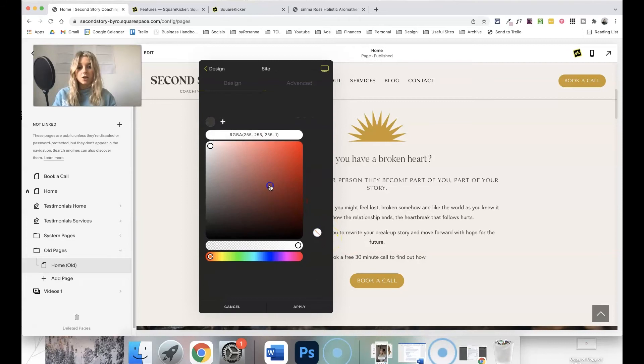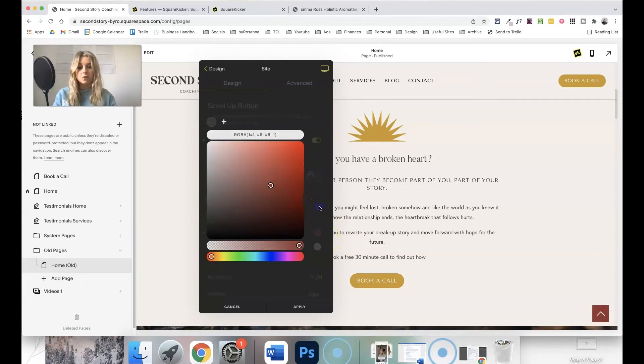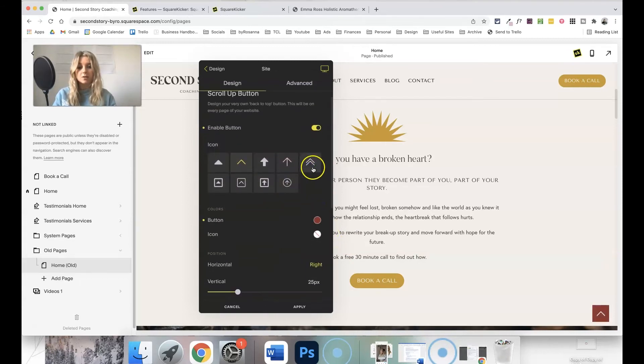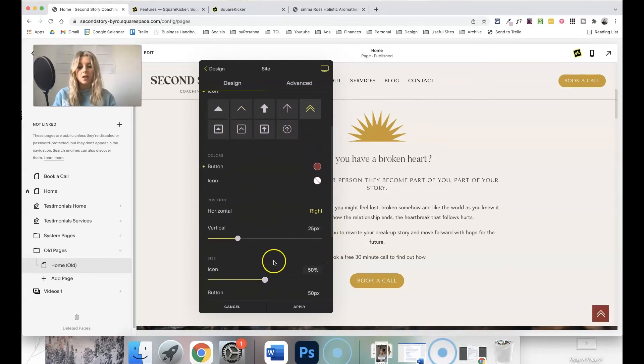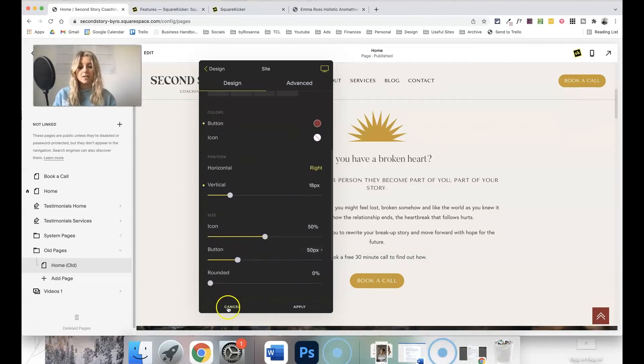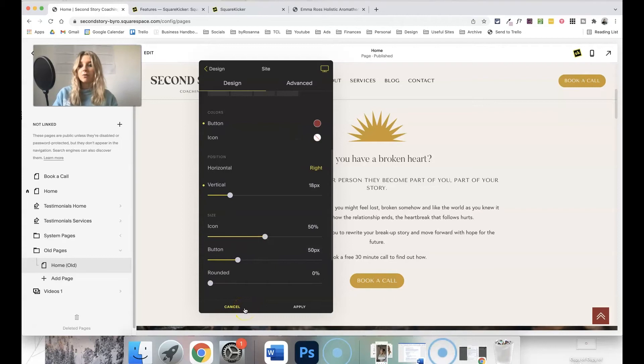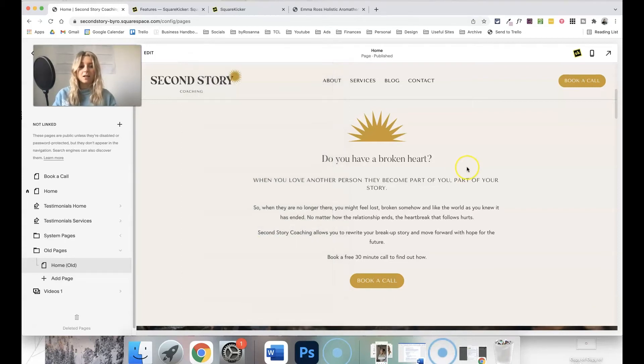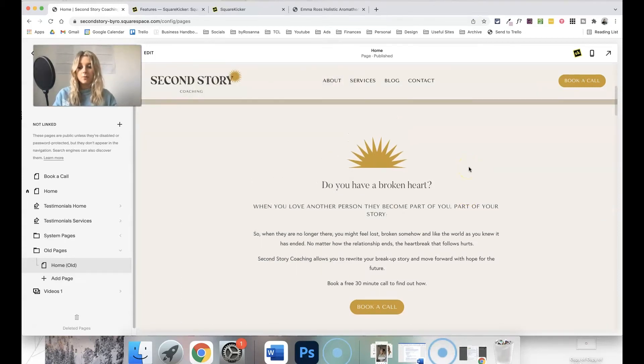So we can click the enable button, and what that will do is add a scroll up button to the bottom left of the website, and it will apply across the whole site. You can change the colors, you can change the background, the style, whereabouts it sits in that corner as well. Loads of different settings, and that's just a really cute little feature that I love to play with.